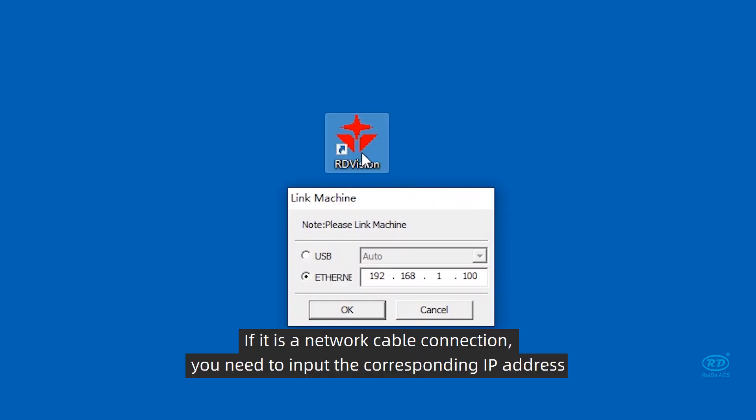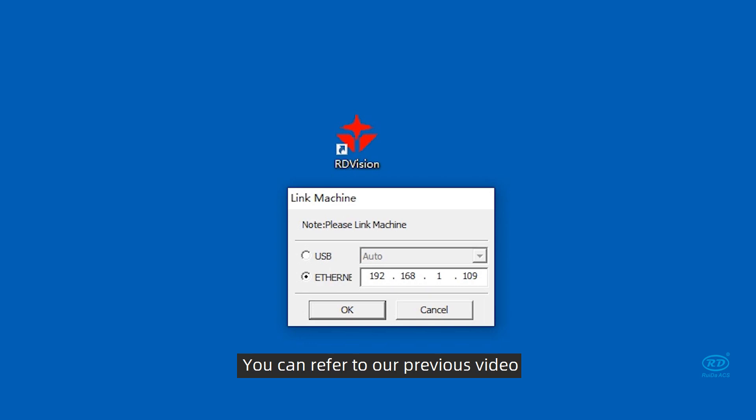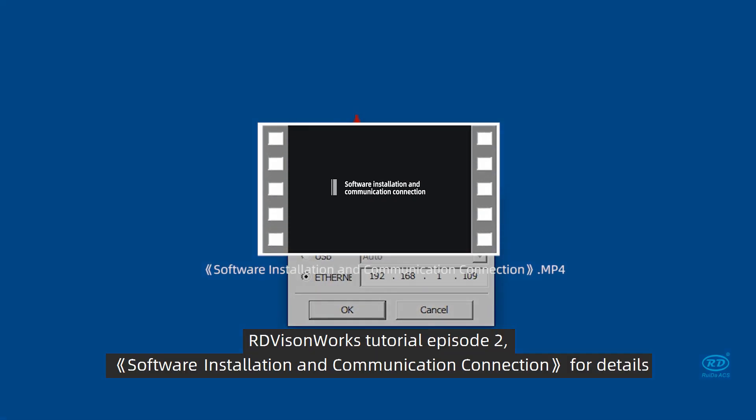If it is a network cable connection, you need to input the corresponding IP address. You can refer to our previous video, RDVision Works Tutorial Episode 2, Software Installation and Communication Connection for details.